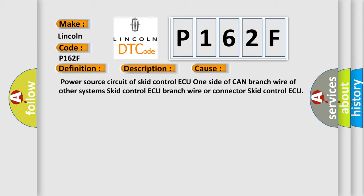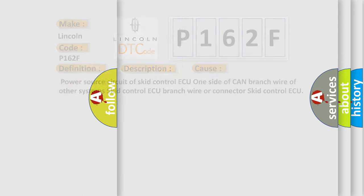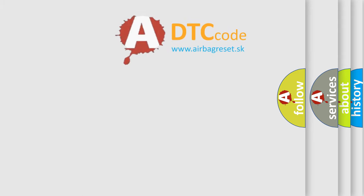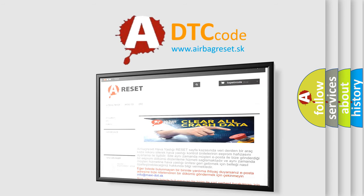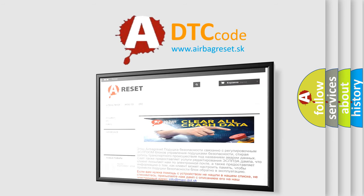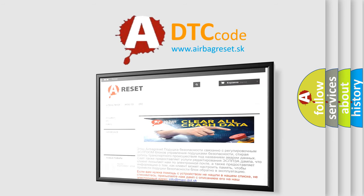The Airbag Reset website aims to provide information in 52 languages. Thank you for your attention and stay tuned for the next video.